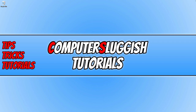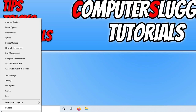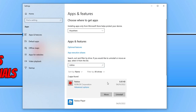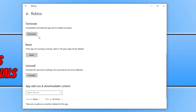If you are using the Roblox store version and still getting the unexpected error, right-click the Start menu icon, click Apps and Features, search for Roblox, select it, and click Advanced Options. Scroll down, select Terminate, then click Reset and confirm Reset.